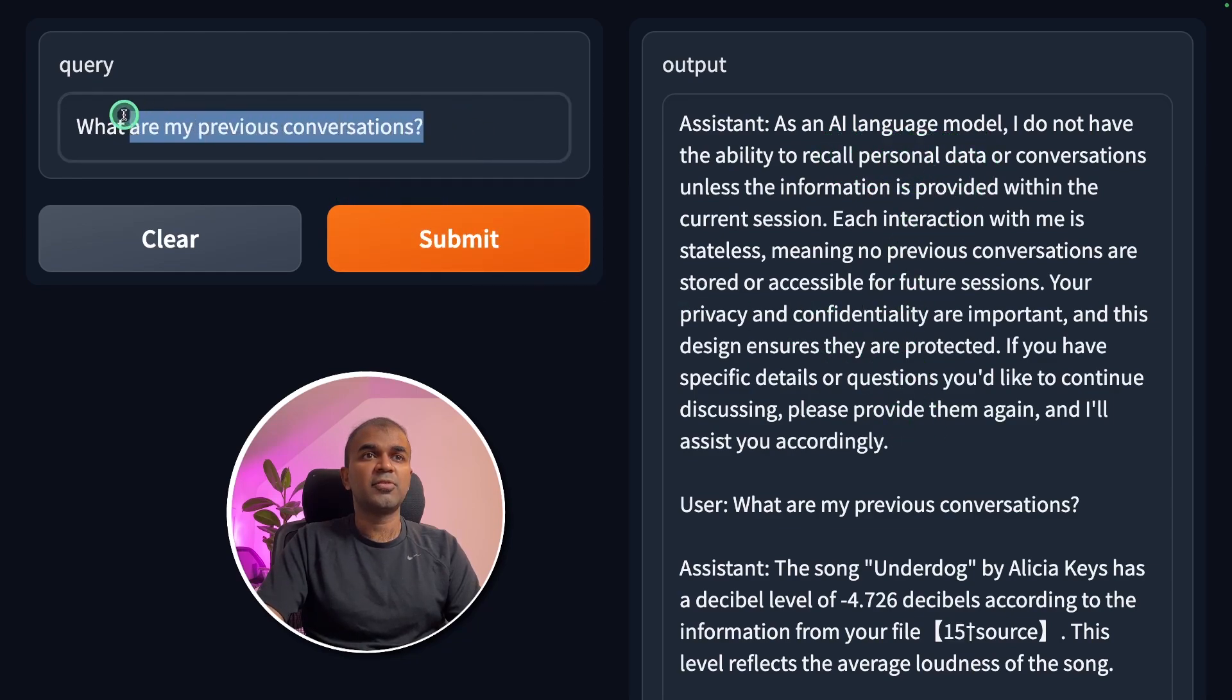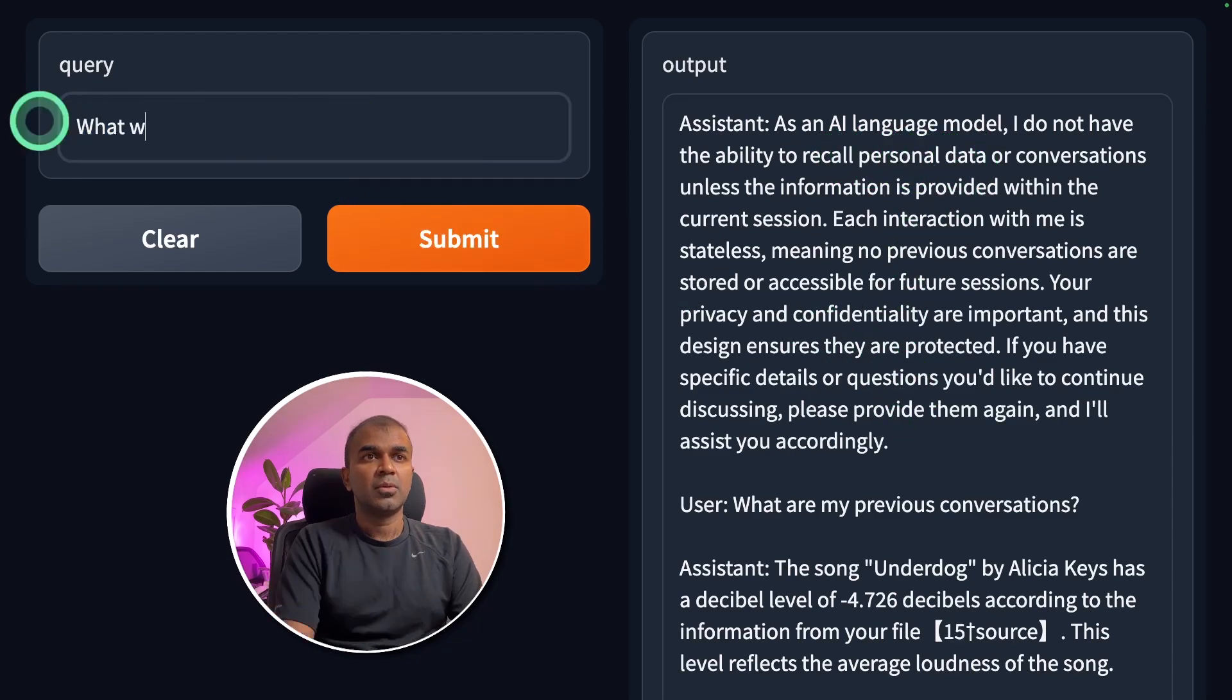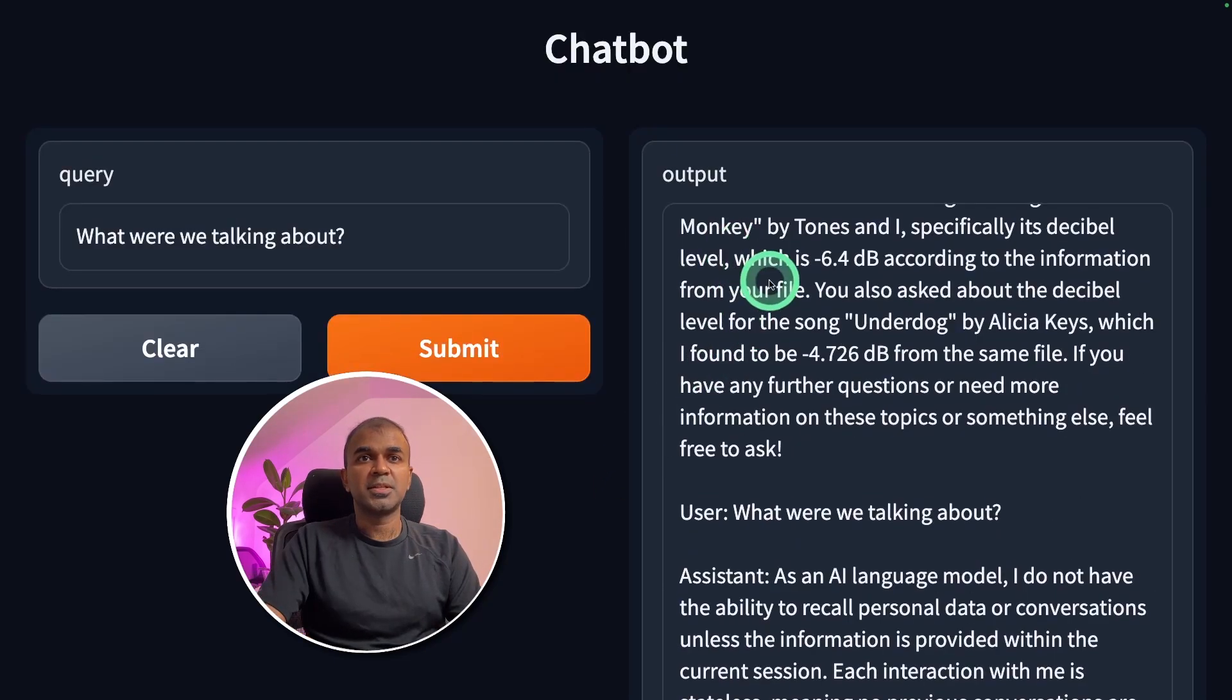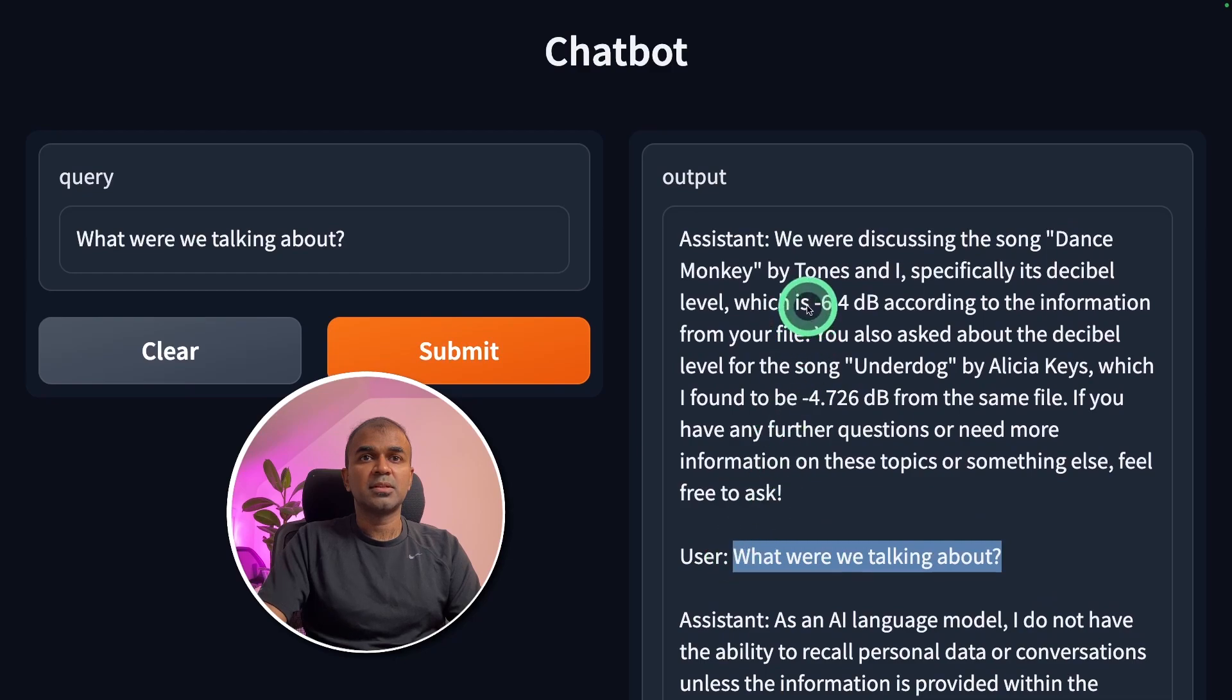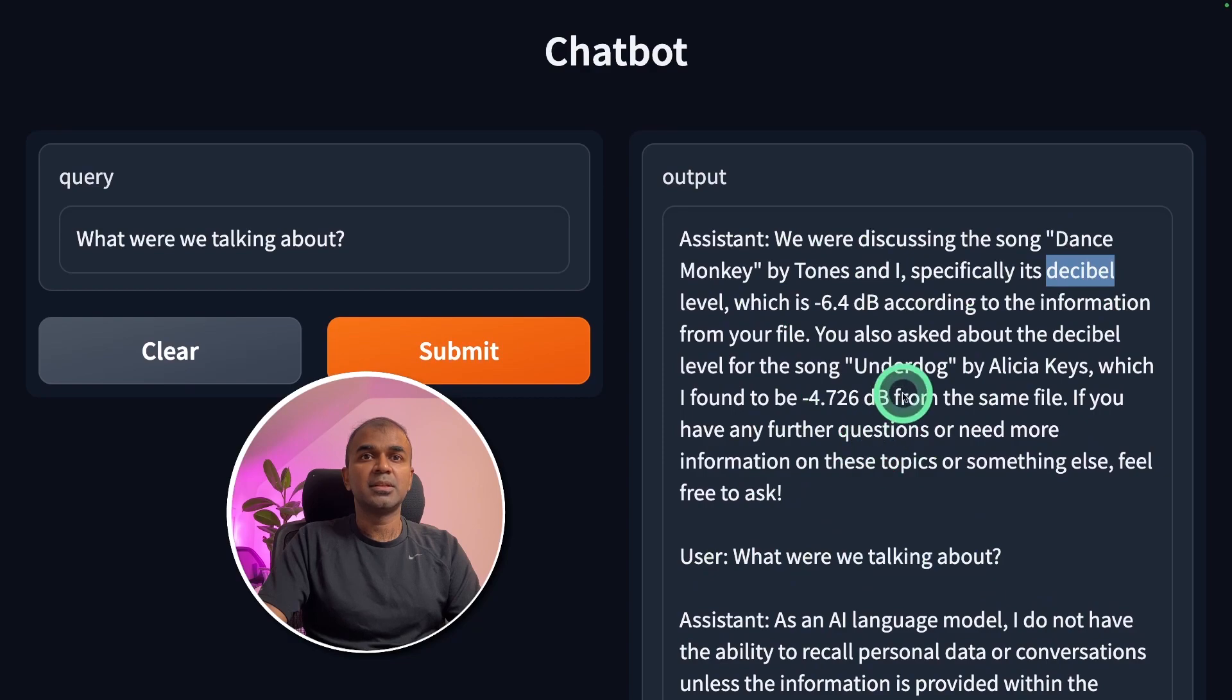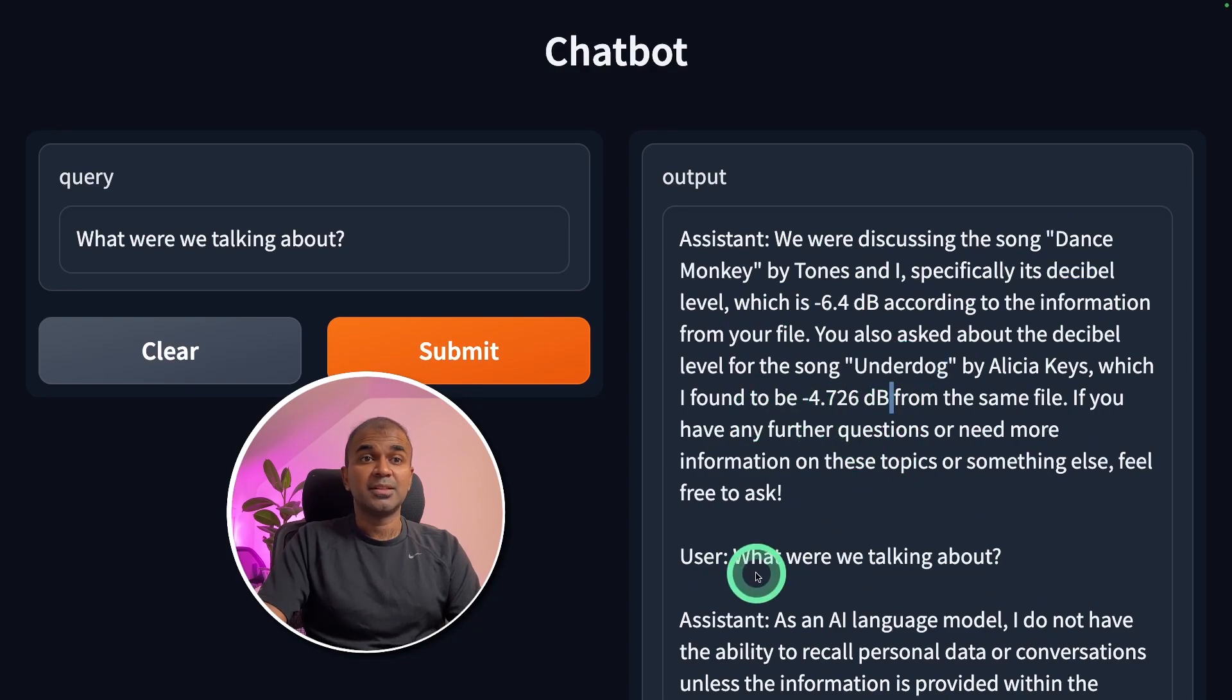What were we talking about? Now got a response here. What were we talking about? We were discussing the song Dance Monkey by Tones and I and we were discussing about the Decibel. And we were talking about Underdog and the Decibel as well.